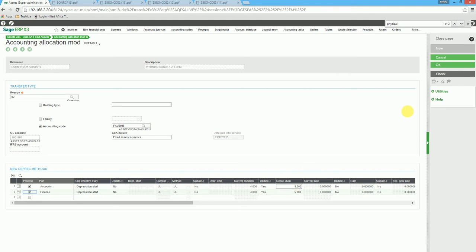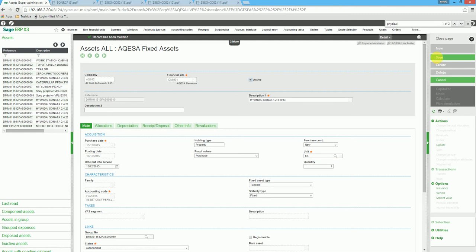We then click on OK and then we click on save.